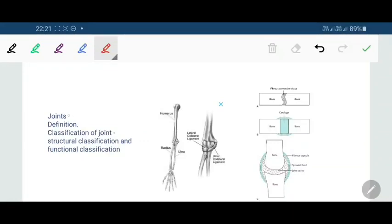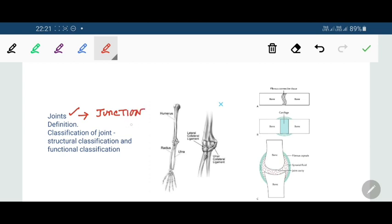We are going to discuss joints today — the different types and some important topics. First of all, what is a joint? In anatomy, a joint is a junction between two or more bones.